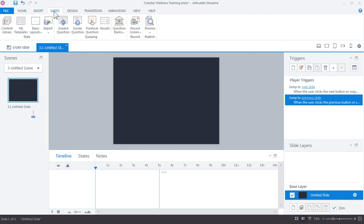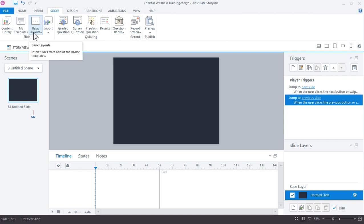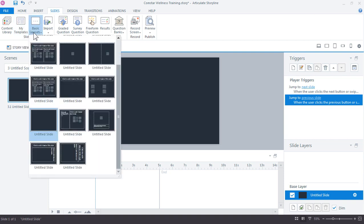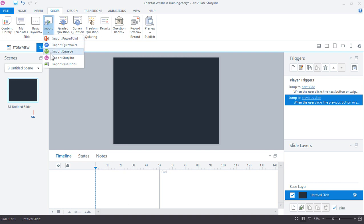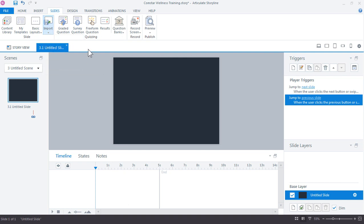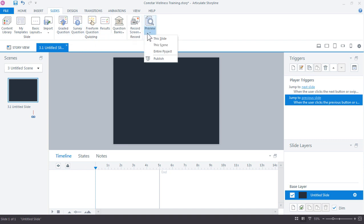Now speaking of slides, we have a new slides tab in Storyline 360. And here we can access content library, view the templates that you actually have stored locally on your hard drive, as well as the basic layouts that are currently available based on the slide or the template that you've opened up. You can also import PowerPoint, Quizmaker, and Engage and Storyline also from this menu, just like we did on the start screen. You have your quizzing options, screen recording options, as well as, again, preview and publishing of your project.